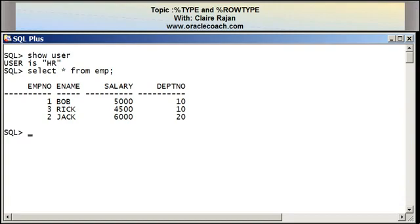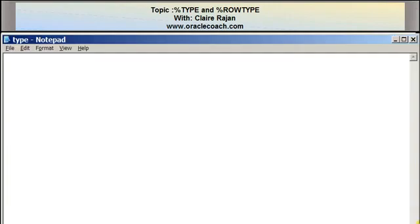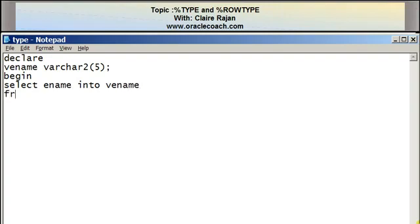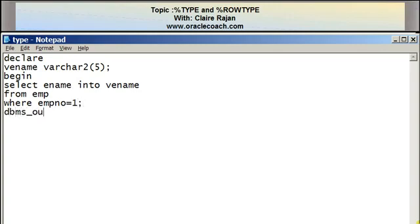I'm now going to write a program that will retrieve the name of the employee whose employee number is one. I'm declaring a variable called vename that's of VARCHAR2 type with a size of five, so it can hold a name that is five characters long. In the body of the program, I'm retrieving the employee name into the vename variable from the EMP table where the employee number is equal to one.